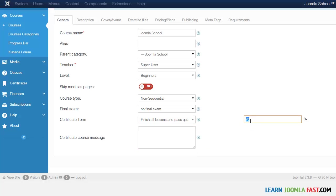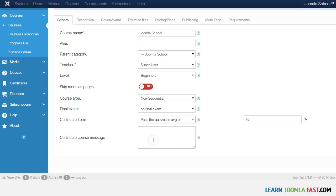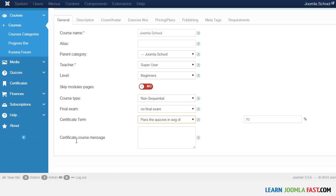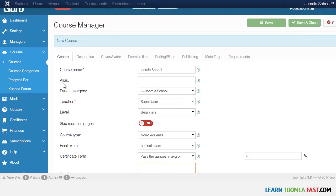If you want students to finish all lessons and pass quizzes with a minimum average — say 80 or 90 percent — this is where you set that. It's a great feature to separate students who truly understand the material. You can also choose to require just the quiz average without requiring completion of all lessons. You can also add a certificate message here.